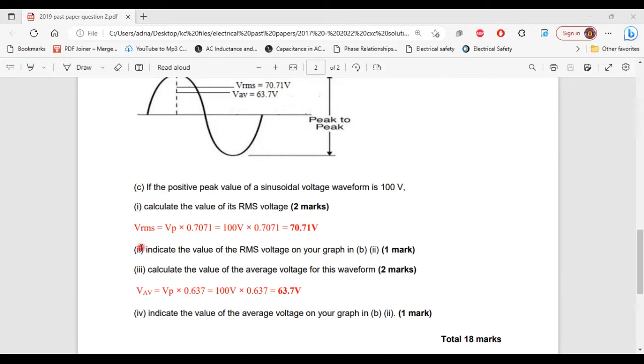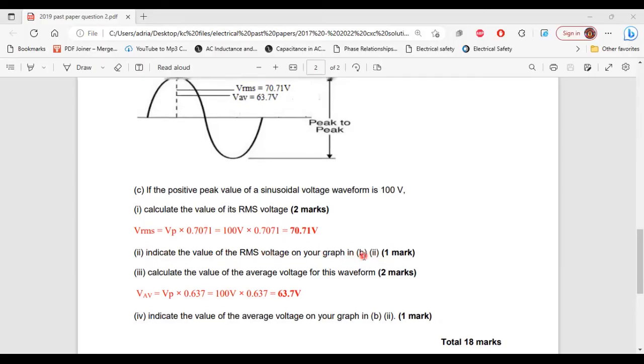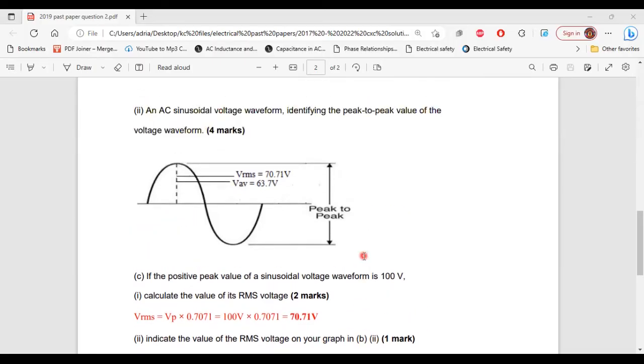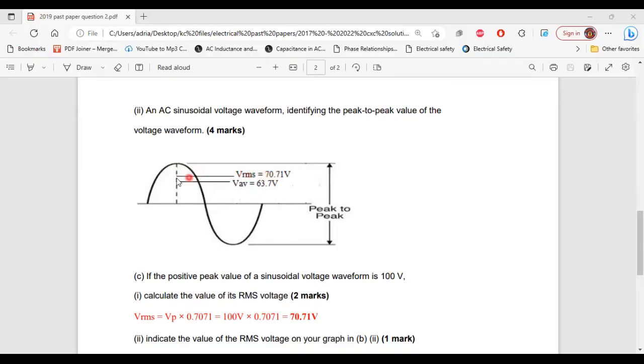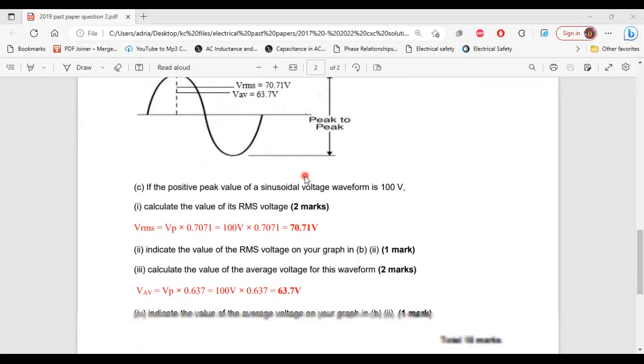Part 2 of C, it says, indicate the value of the RMS voltage on your graph in part 2 of B. All right, so here's part 2 of B. So the RMS value would lie just about here on the waveform.